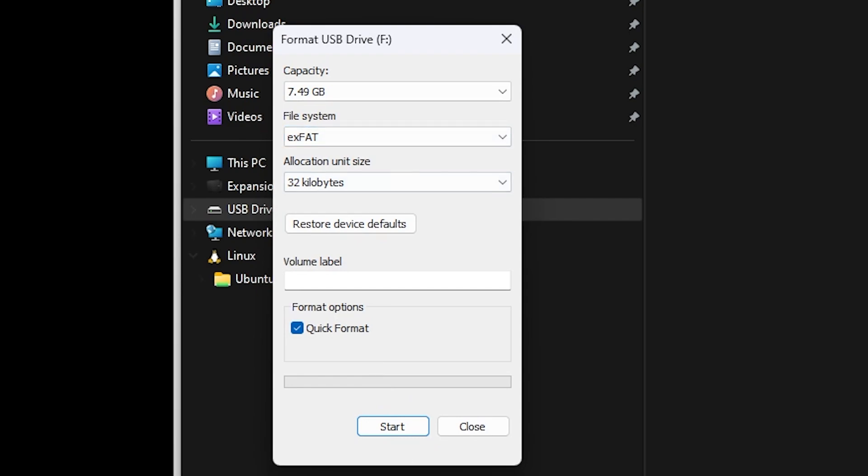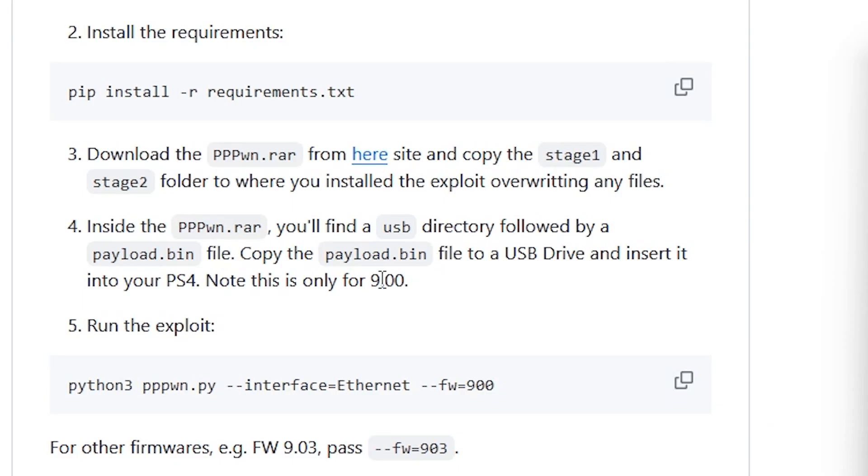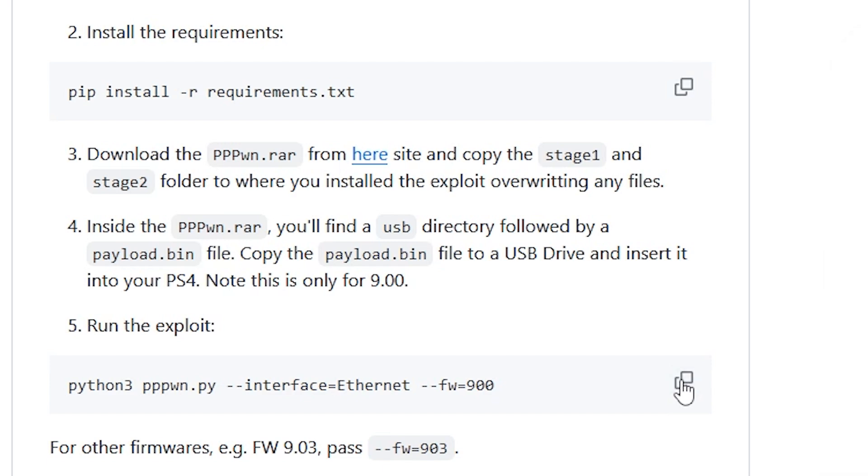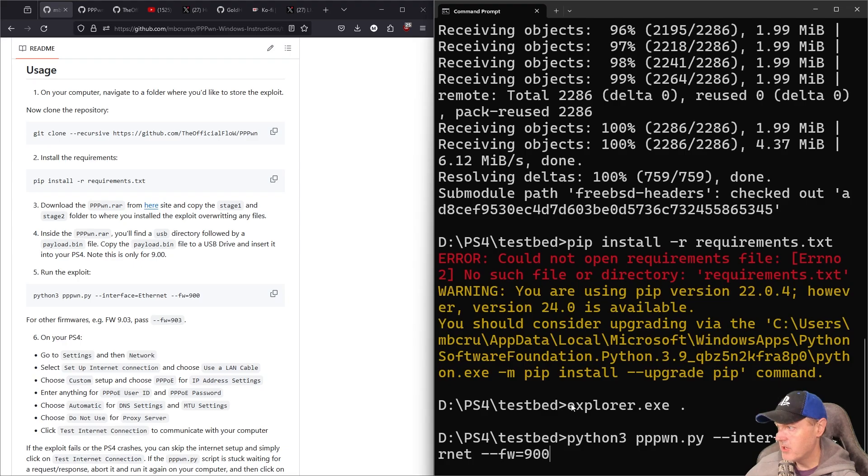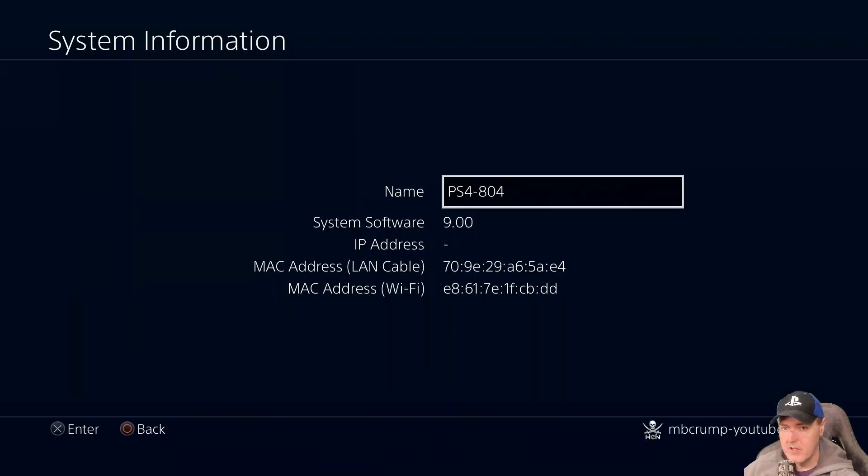Back over to the instructions. We've now completed this step, and then this step right here. So next, what is left is to run the exploit. Keep in mind here, this is only for 9.00. So I'm going to come back over to this command, and we'll just go ahead and paste that in there for right now. Let's switch over to the PlayStation 4 and make sure we're all set up there.